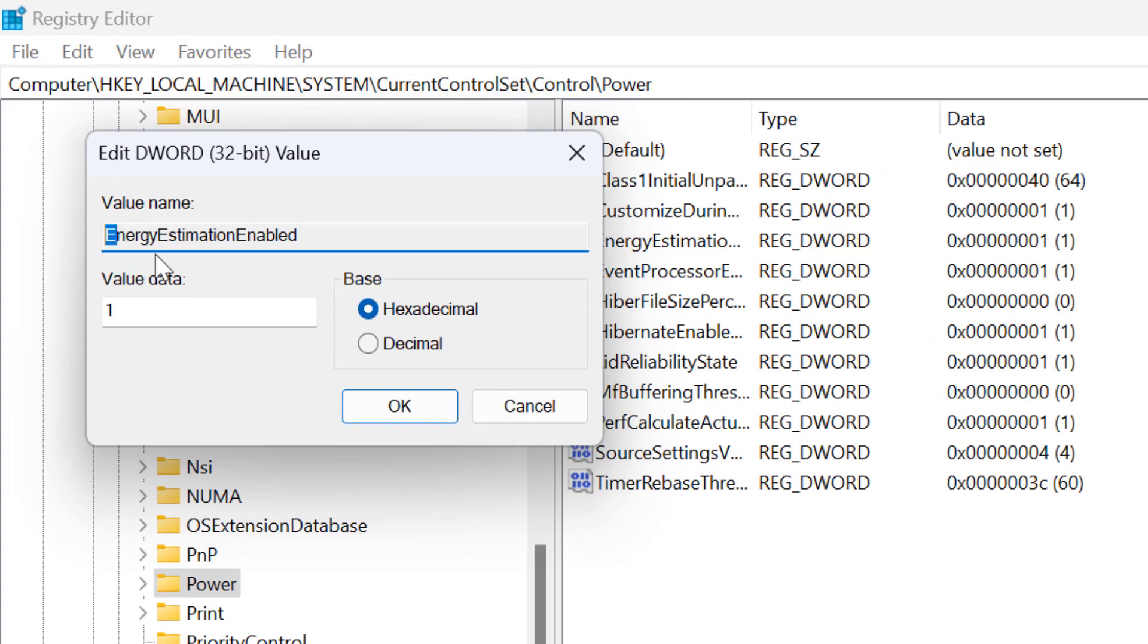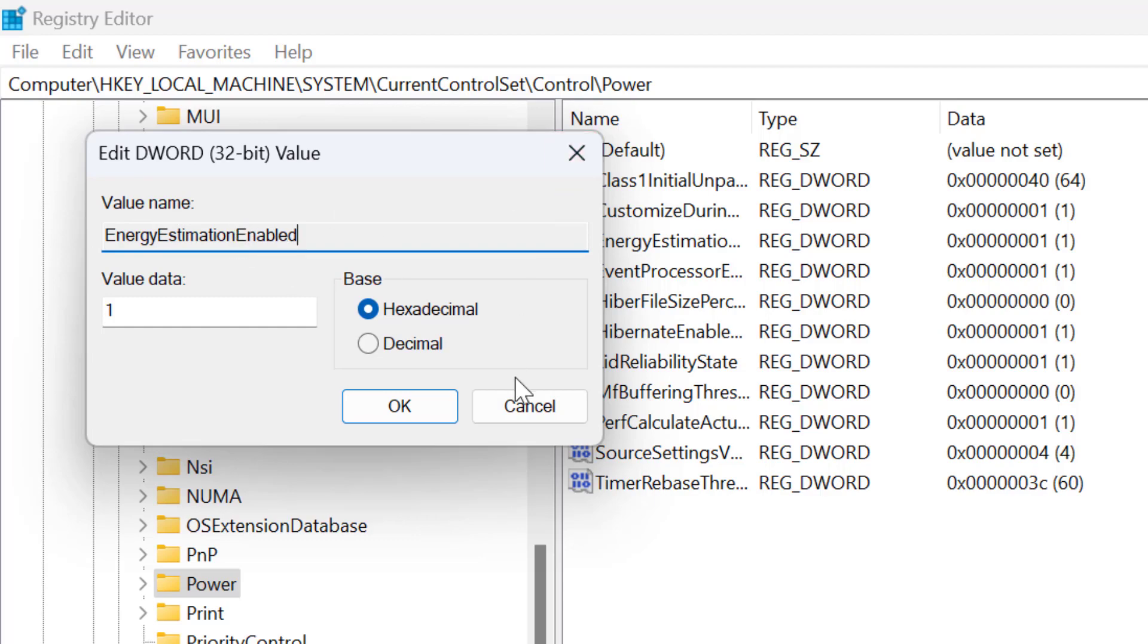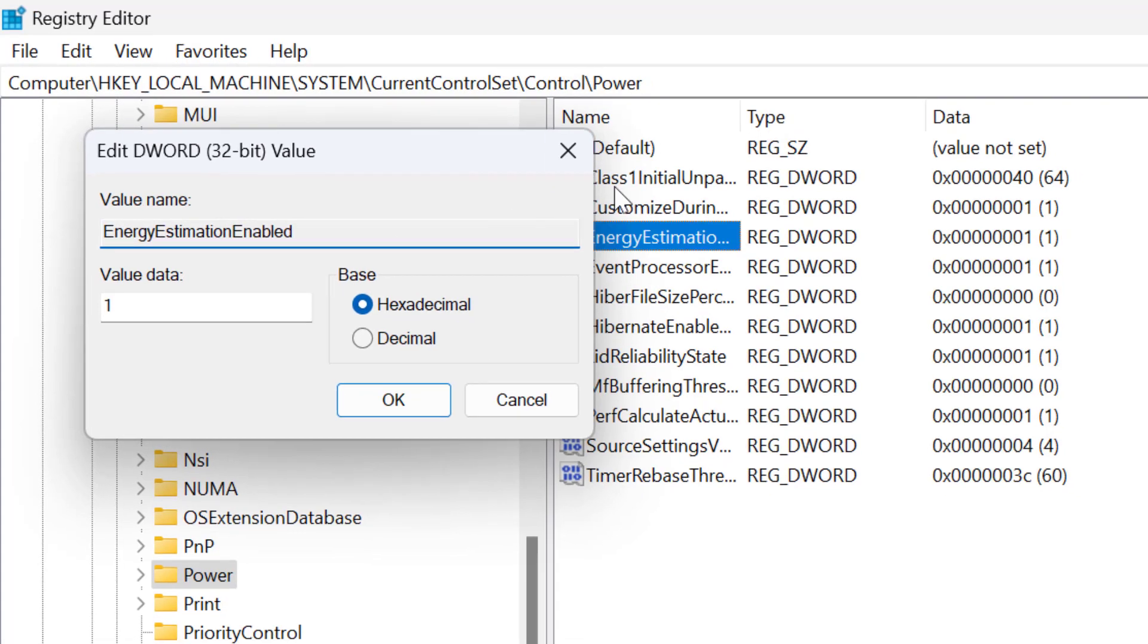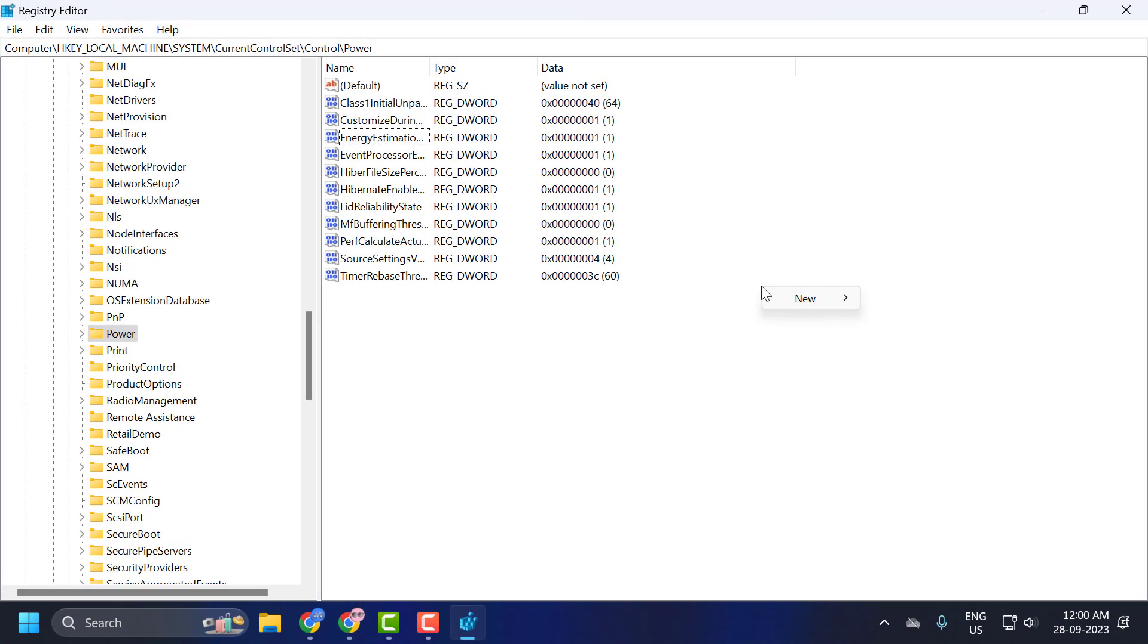Energy, capital E. Estimation, capital E. Enabled, capital E.